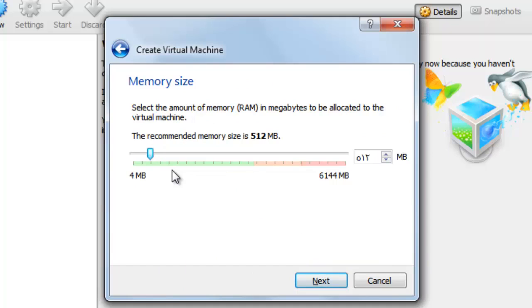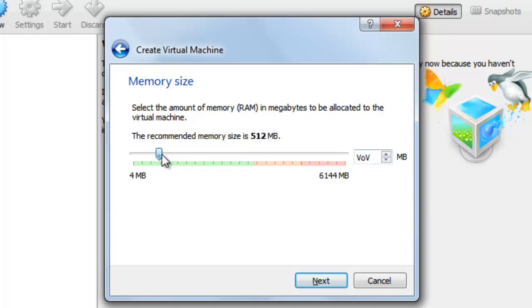From here you choose the memory size, make it 1024. You can make it from the scale or you can type it by numbers. And press next.